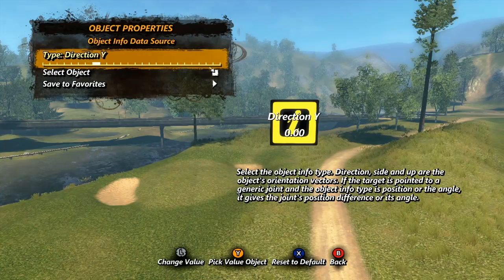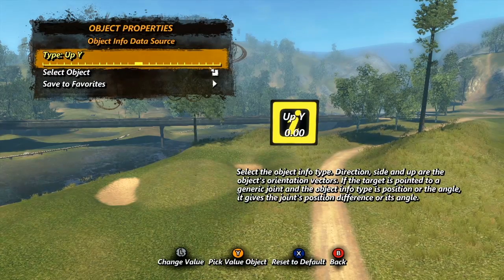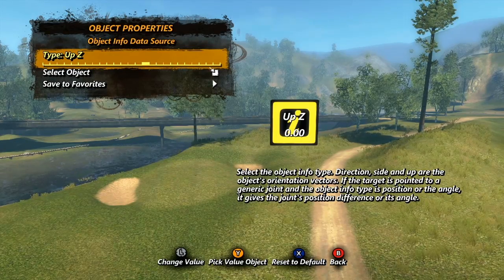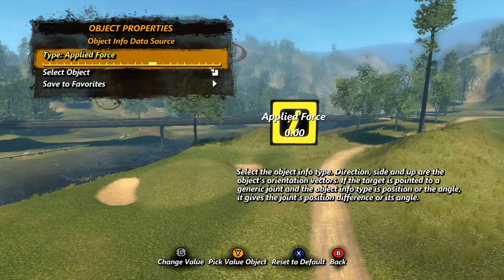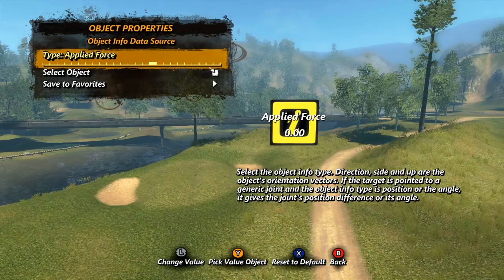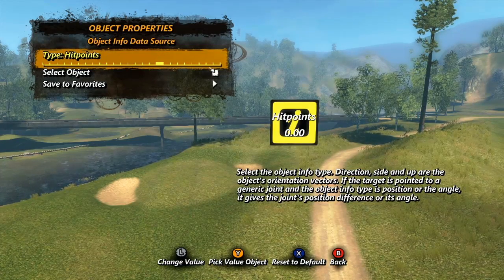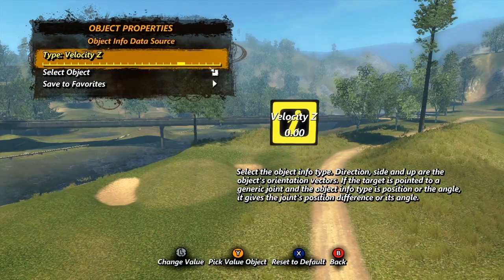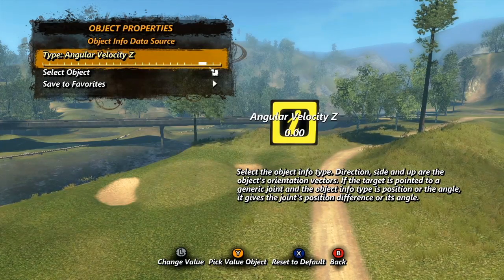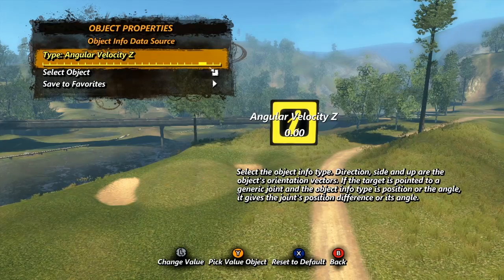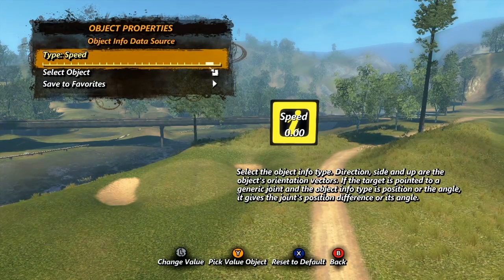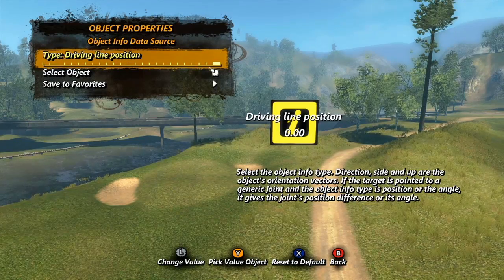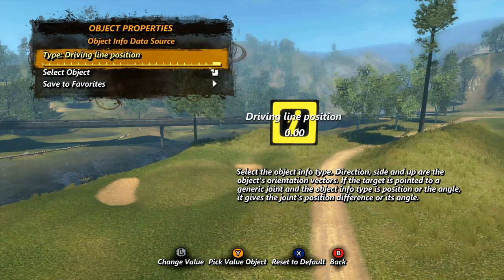...X, Y, and Z values all use the position and orientation of an object in the game world to get the value. Applied force calculates the amount of force being applied to the object. Hit points is of course the number of hit points the object has. Velocity and angular velocity X, Y, and Z use the speed of the object or the speed of its rotation on a single axis, while speed simply calculates the object's overall speed. Driving line position uses the object's position on the driving line.